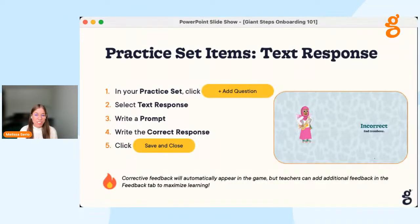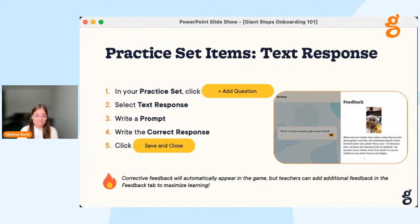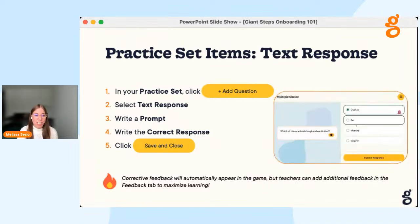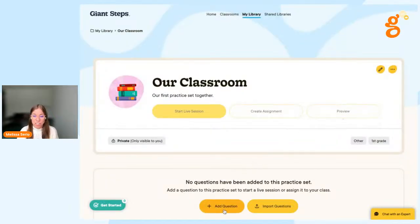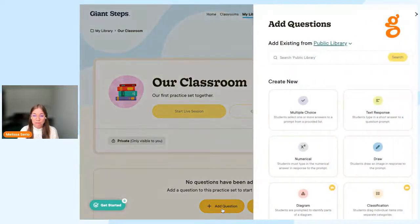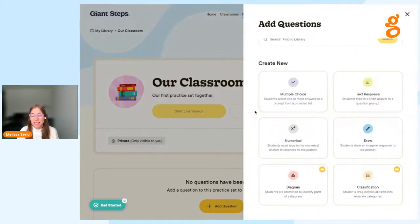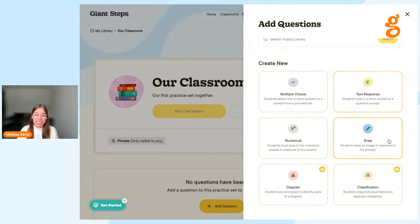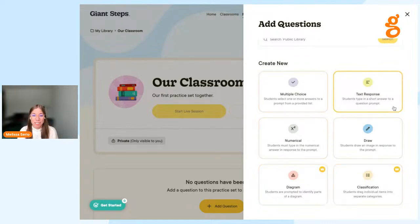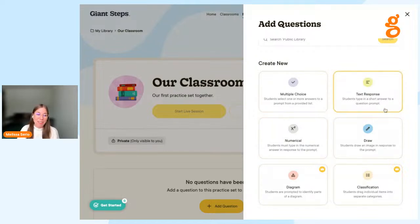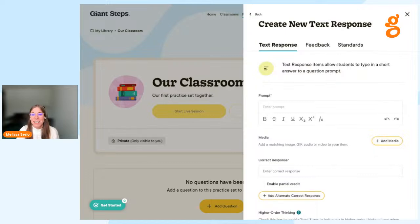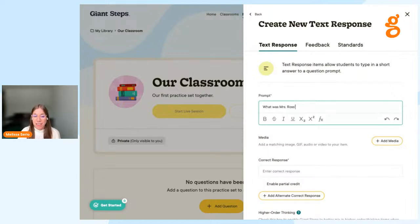Now we're ready to create our very first question in our practice set. The first question in our classroom community set is going to be a text response question. Click Add Question, then select Text Response. Before we click, I want to highlight all the different question types available — there are lots of options to add different types of questions to each practice set experience. For now, click Text Response and enter the prompt — for example, 'What was Miss Ross's favorite subject in school?'